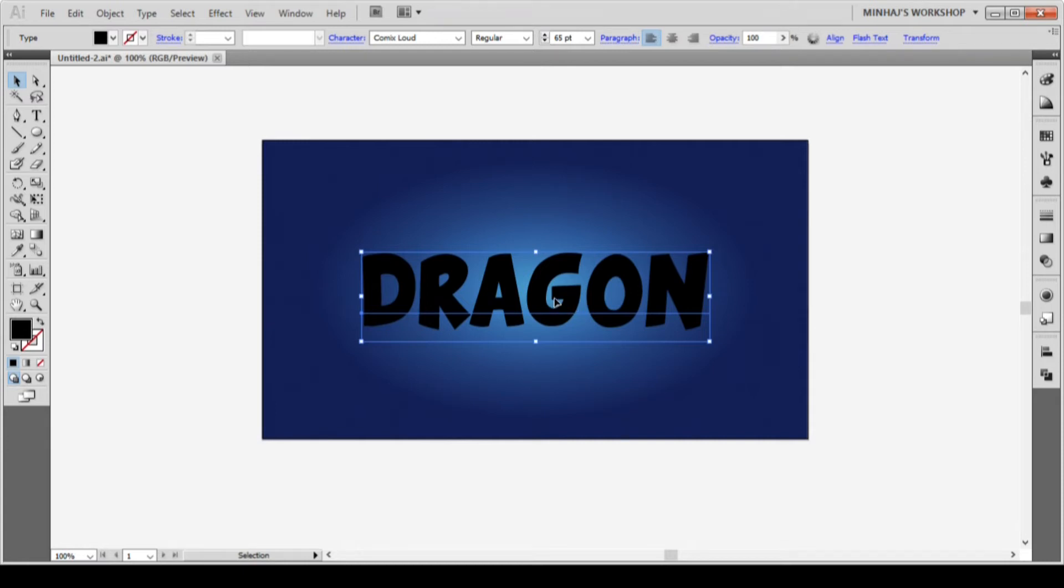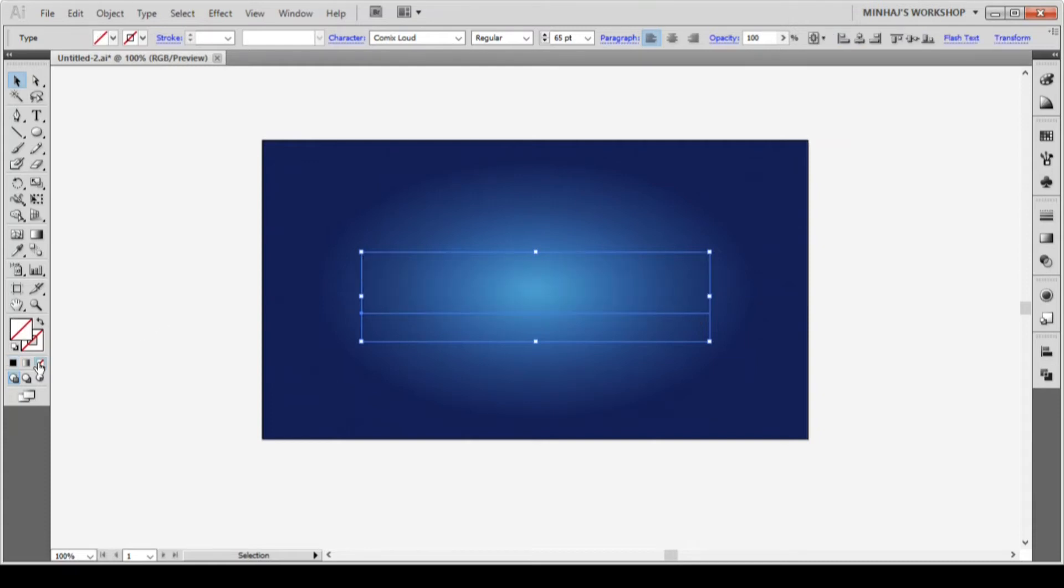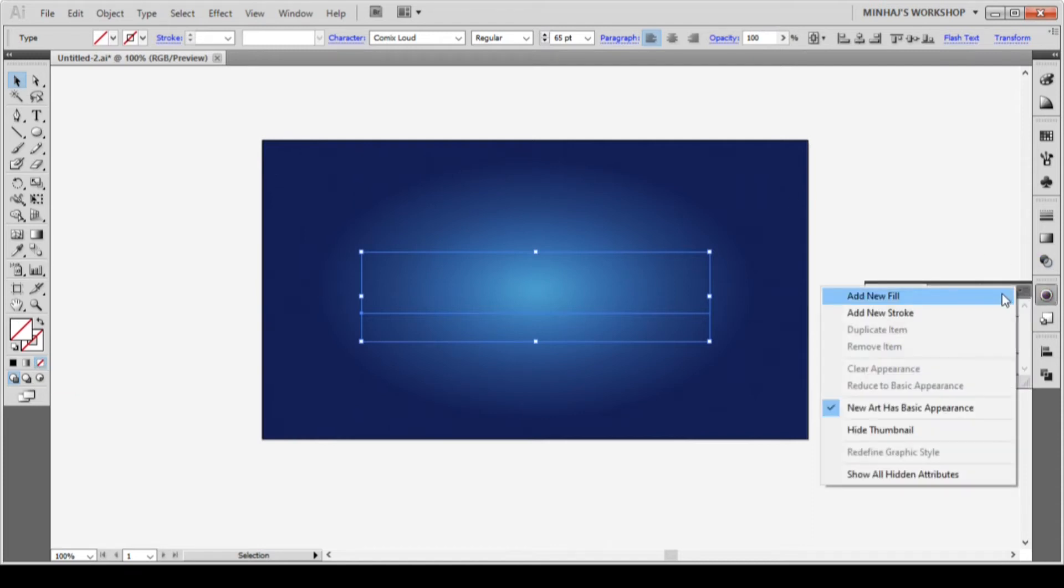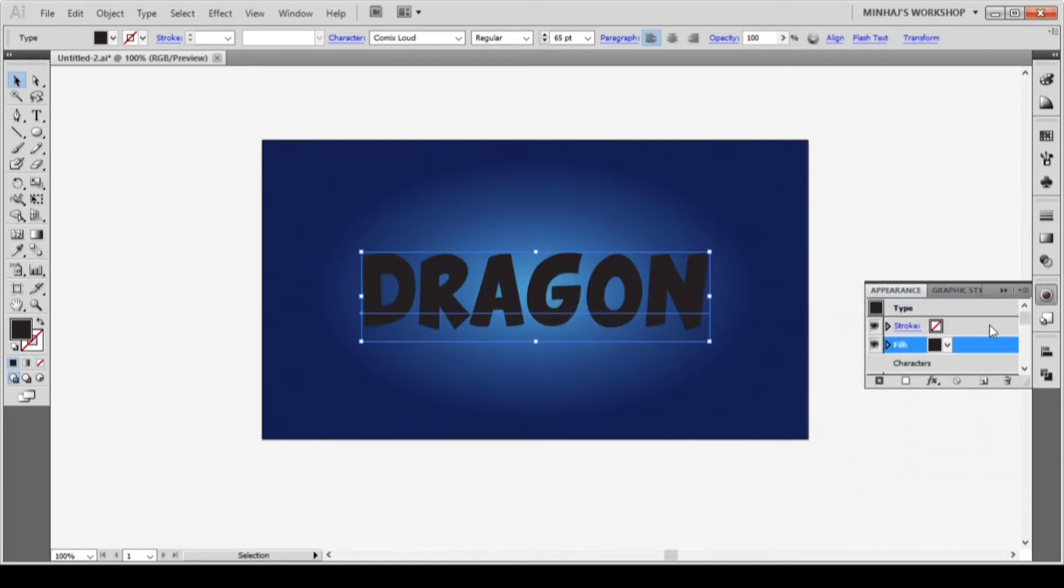The next step is to create the effect using appearance panel. First, remove any fill or stroke from the text. Go to appearance panel and from appearance options, select add new fill. This will add a new fill to the type.